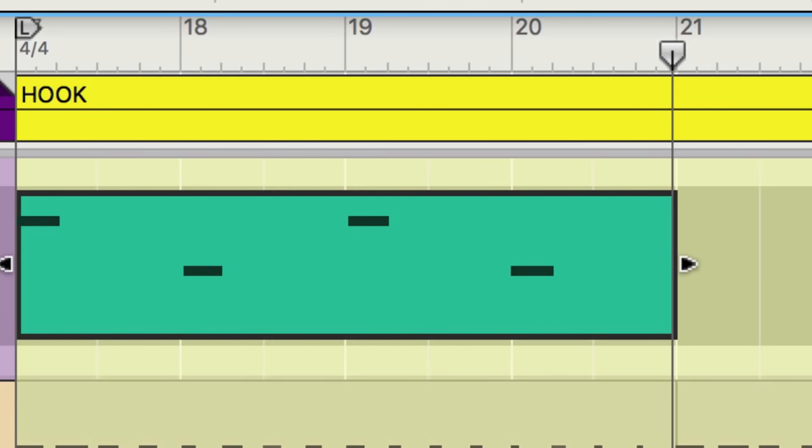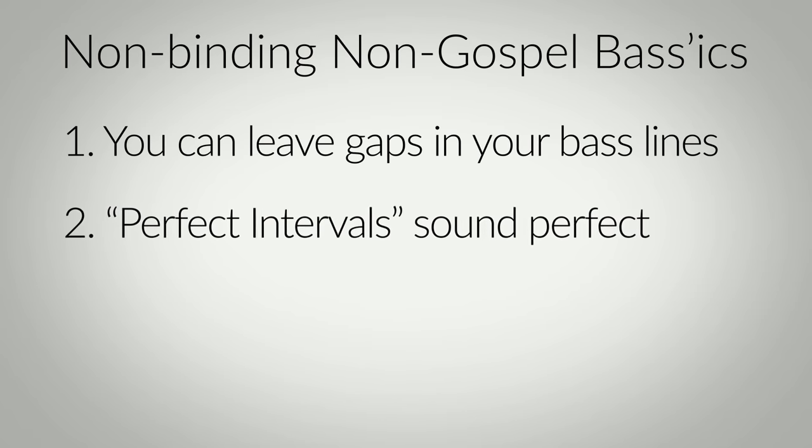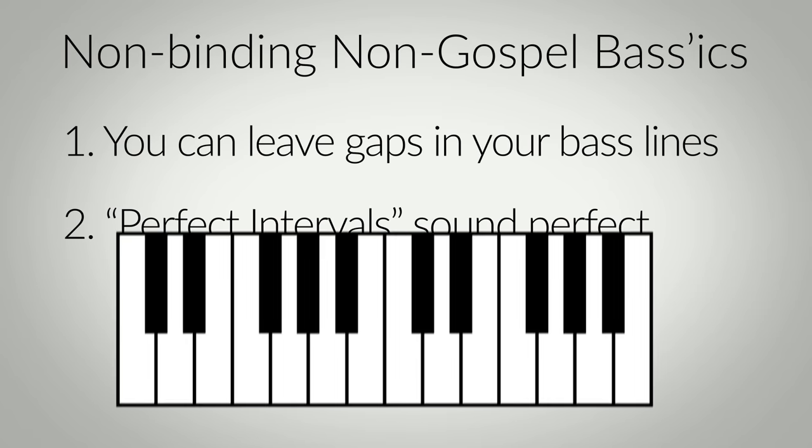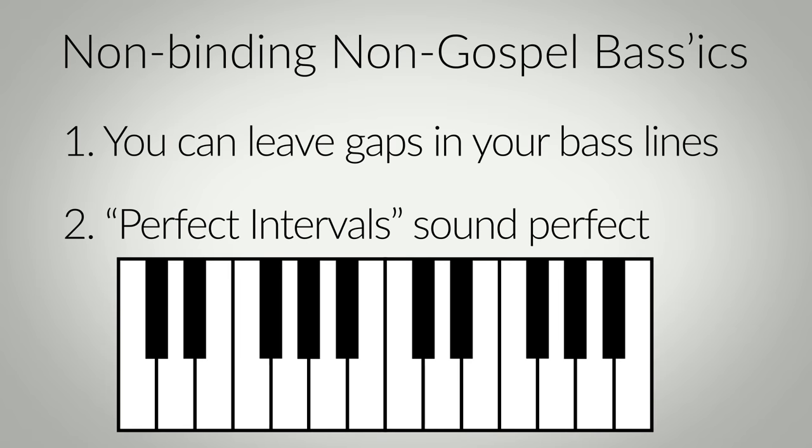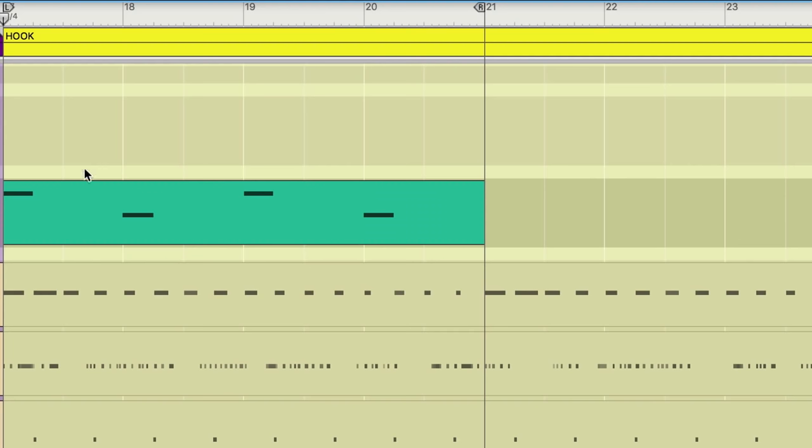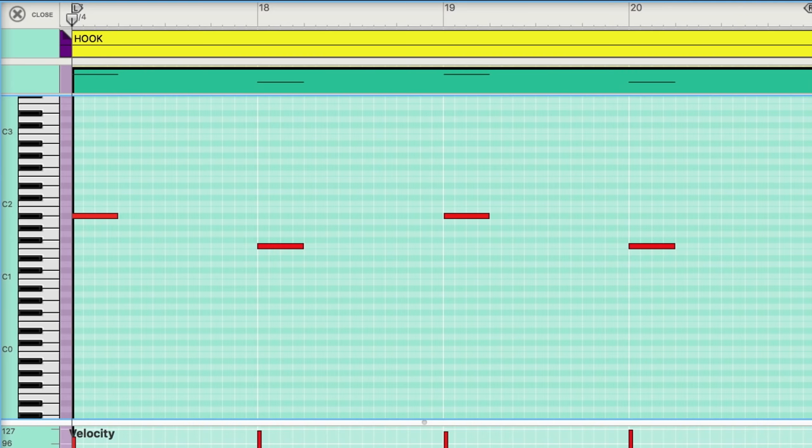Now let's fill it out a little bit more with non-binding, non-gospel rule number two. 808 bass lines like to play off what's called perfect intervals. That means note intervals like the root, the fourth, the fifth, and the octave in our scale. Any guitarist out there will recognize these intervals from so-called power chords because they sound big and powerful. I want to remember to keep my bass line sparse, but let's fill in some perfect intervals leading into each note. And while I'm doing that, I'll show you on screen the perfect intervals between the notes.